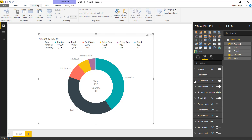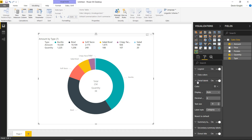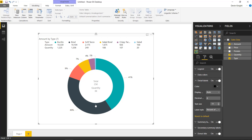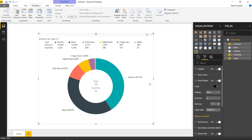Under the detail labels section, these are the labels you see around the ring chart itself. I'll change the color to a more pure black so it's easier to read, and bump the text size up to 11-point font. The label style is currently set to show as a category, but you can also show just data values, a percent of total, or a combination — like category and percent of total. This is a good way to see percentages that aren't already shown in the top legend, similar to the native donut chart.